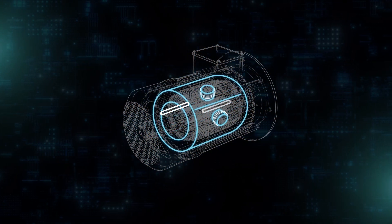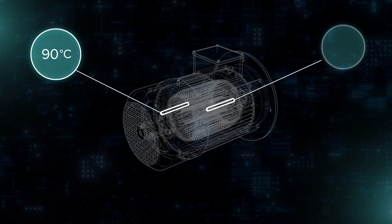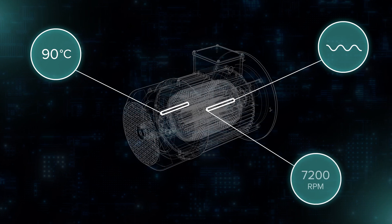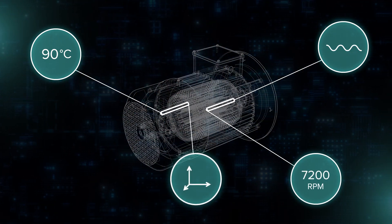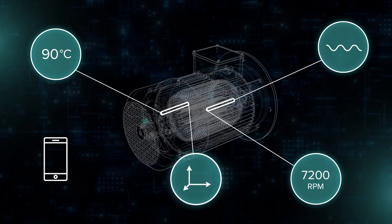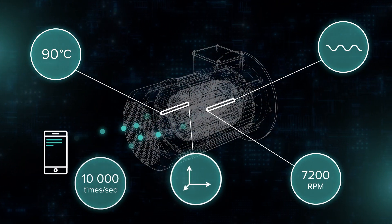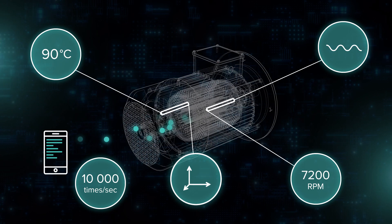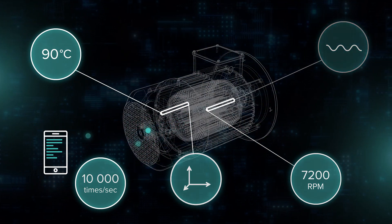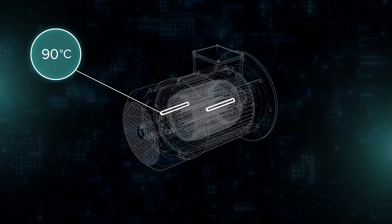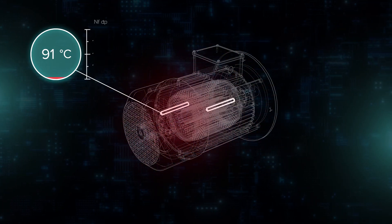It provides contactless measurements of temperature, vibration, RPM, rotor position to stator, and other critical values up to 10,000 times every second in real time.